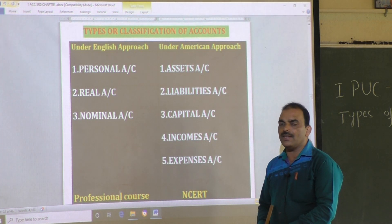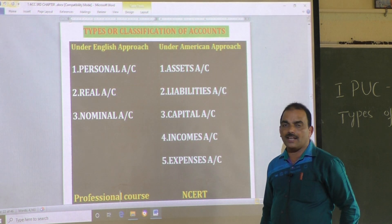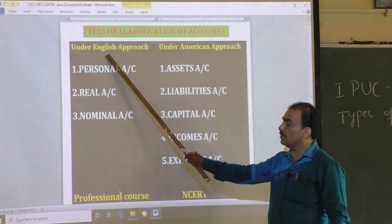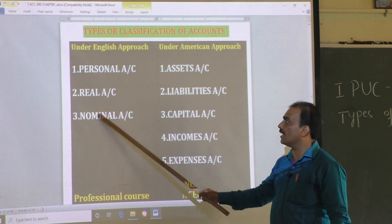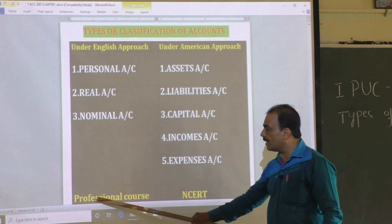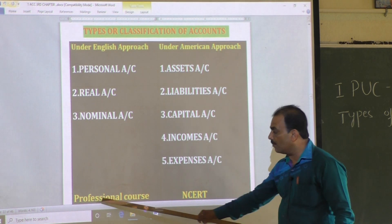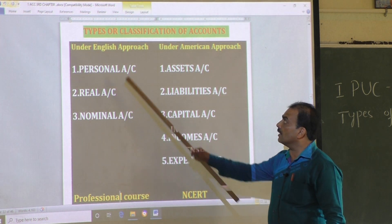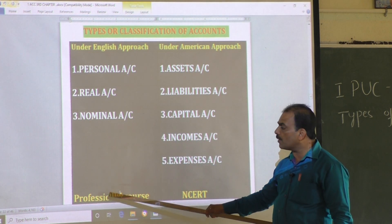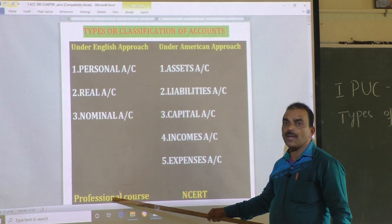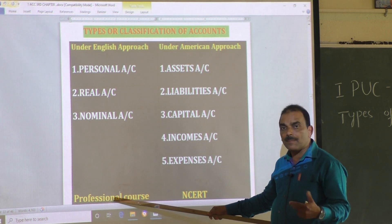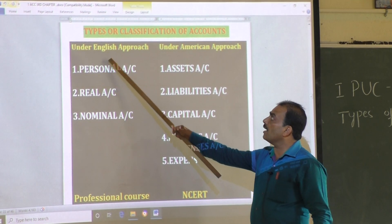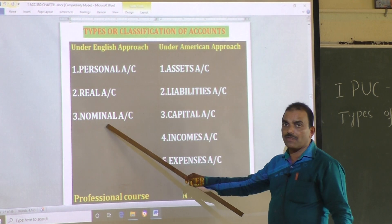In my previous videos, I gave one important information: the English approach and its classification is applicable in the case of professional courses — such as chartered accountant course or company secretary course. The traditional, or English, approach is to be followed for professional courses.